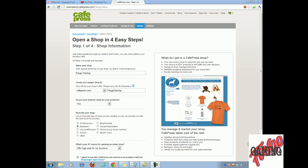Hey guys, this is Fago Gaming and I'm going to show you how to set up your own Cafe Press shop so you can actually put it to your channel.